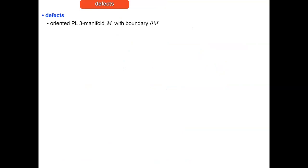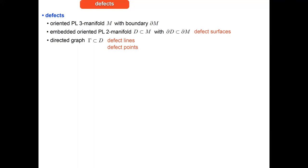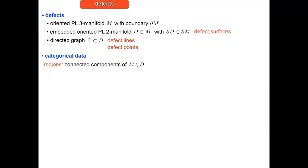I consider defect surfaces that are oriented, embedded, piecewise-linear two-manifolds contained in the three-manifold, embedded such that the boundary of the surface is contained in the boundary of the manifold. On the surface there is a directed graph consisting of defect lines and defect vertices. I do not admit different defect surfaces meeting in a point like a full stratification — the defect surfaces are embedded submanifolds. The categorical data assigns to connected components of the complement of the defect surfaces spherical fusion categories.